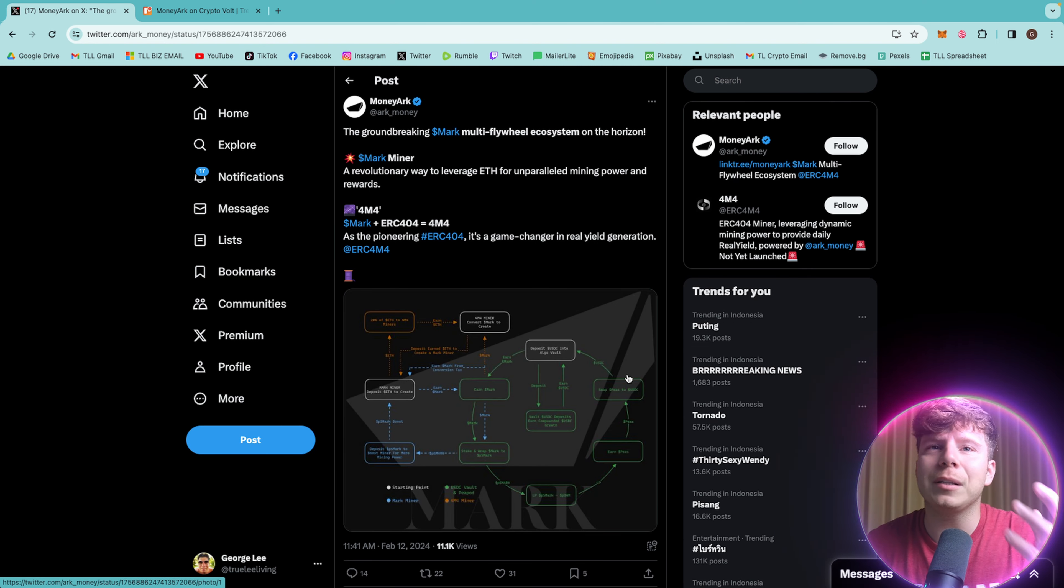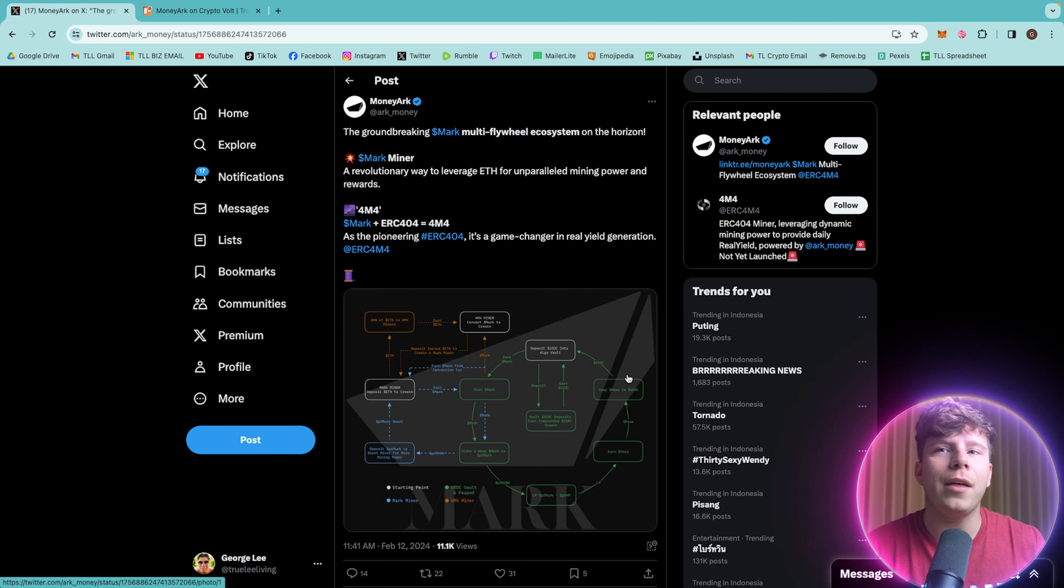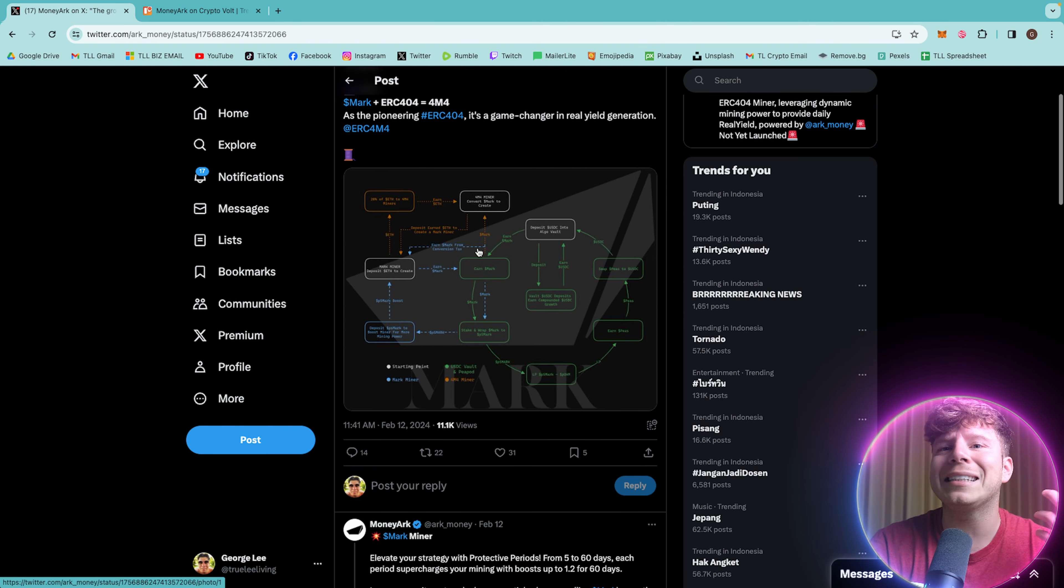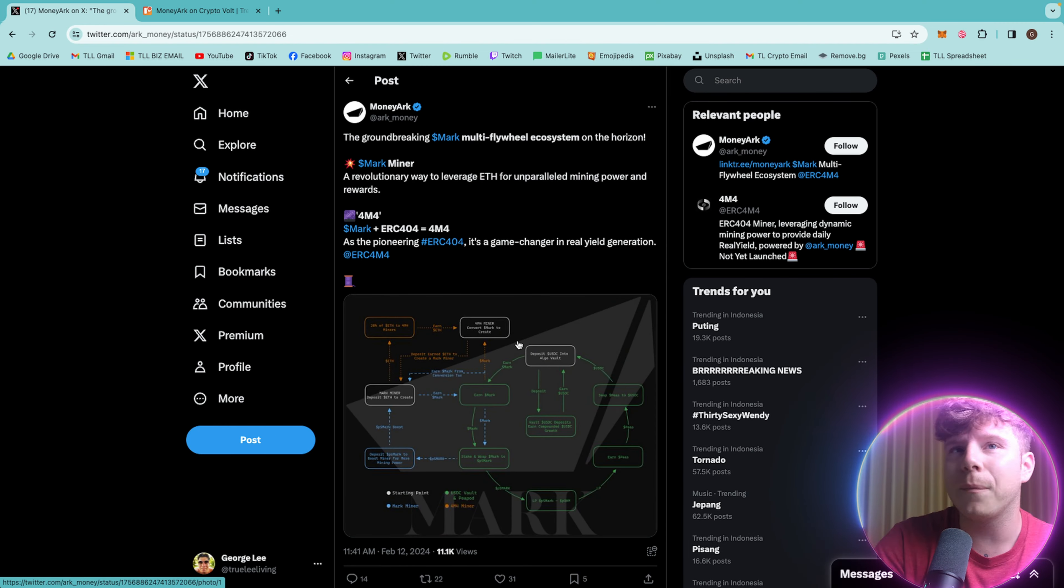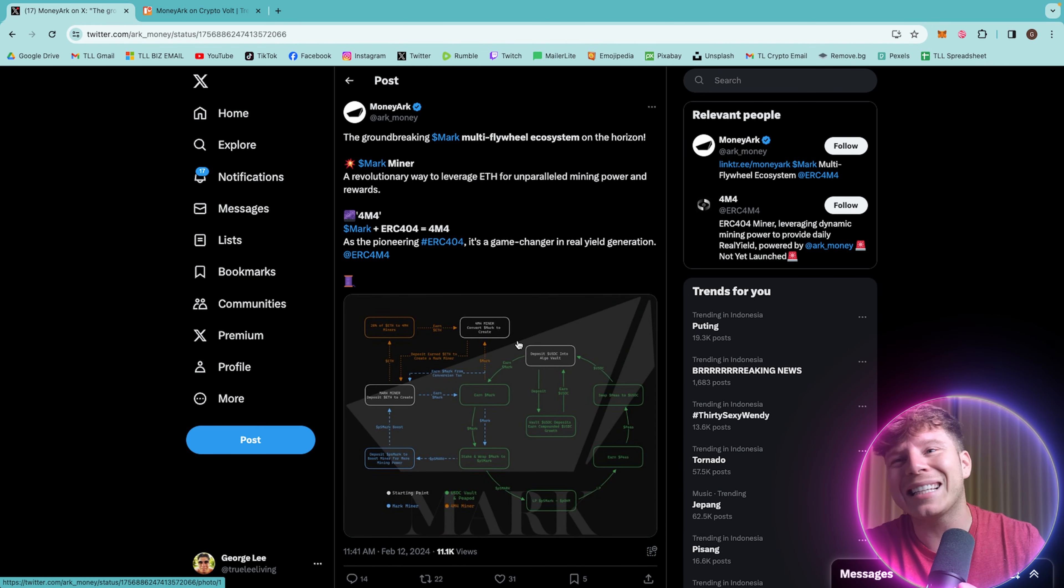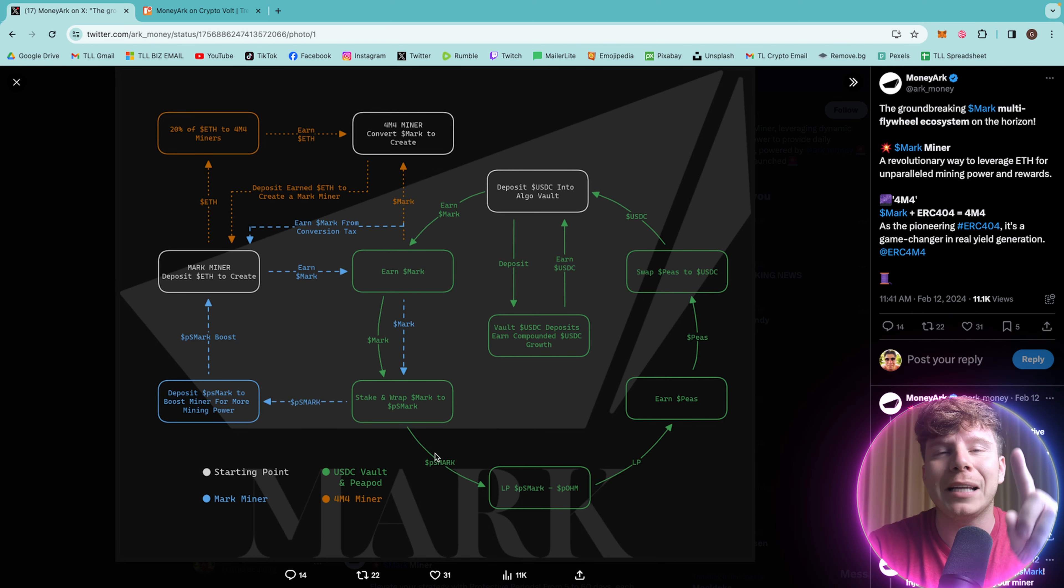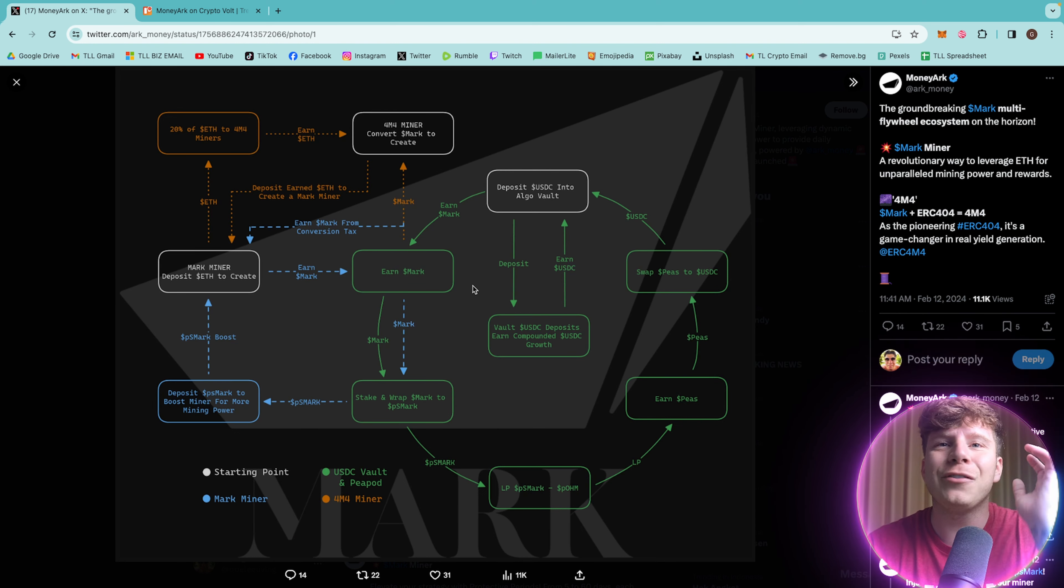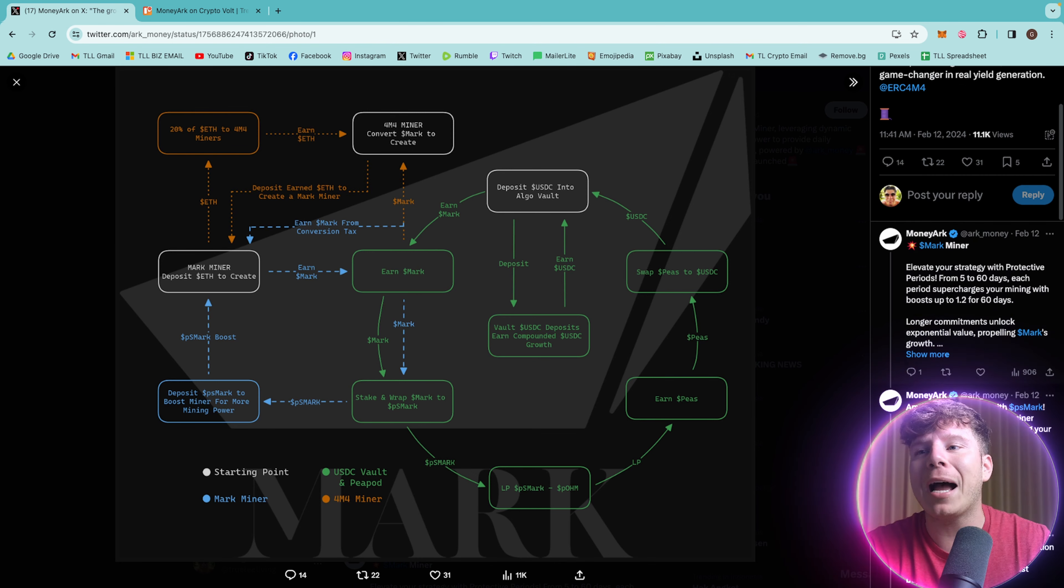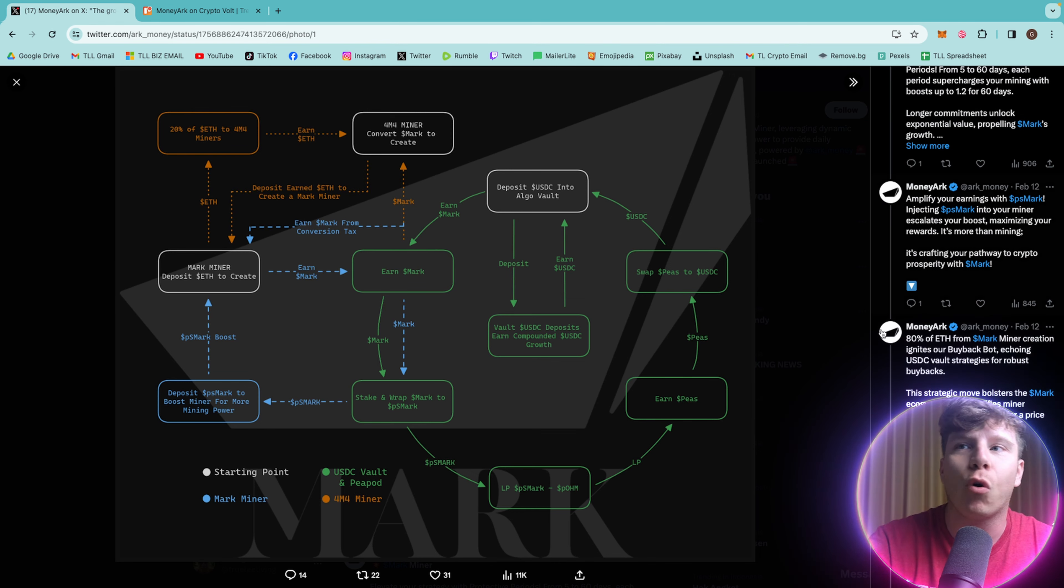These are the first people to do the ERC404 with real yield. You'll probably notice this is similar to Titan X, guys. The current APR is over 6,000%. How incredible is that? But here's the top 10. What's different to Titan X is there is no inflation issue. So guys, that's why they're so pioneering and innovating in this space.